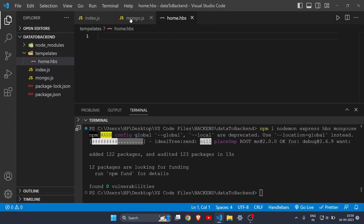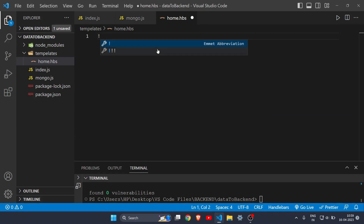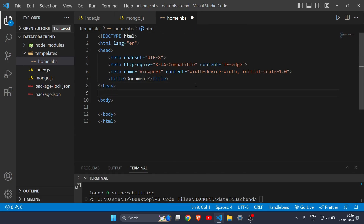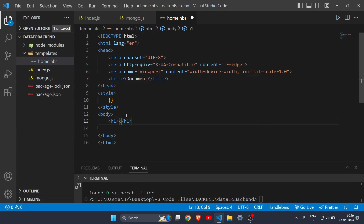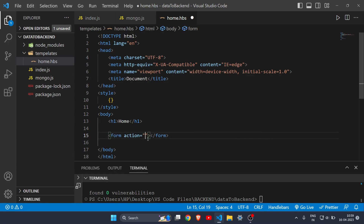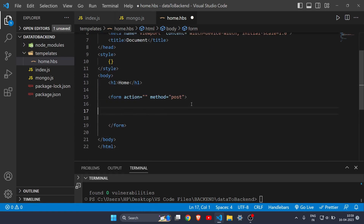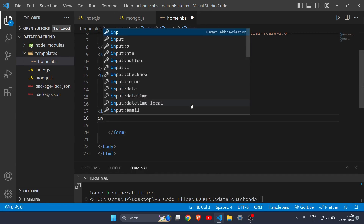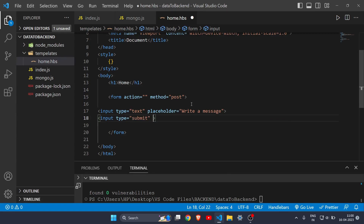Let's write some code in home.hbs first. I'll write the HTML boilerplate and create a style tag. Inside the body I'll write 'Home' in an h1 tag, then create a form. Leave the action for now, and write the method as 'post'. Under the form I'll make an input tag with type text and placeholder 'write a message', then a submit button with the value 'submit'.